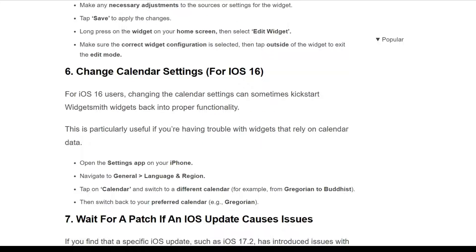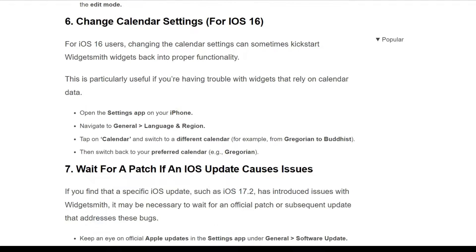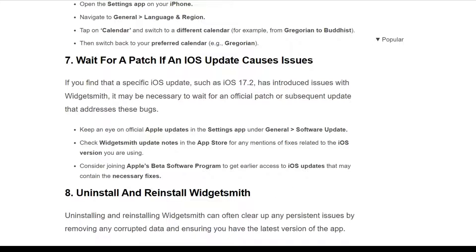The sixth solution is to change the calendar settings, specifically for iOS 16 users. Changing the calendar setting can sometimes kick-start widgets back into proper functionality. Open the Settings app on your iPhone, navigate to General, then Language and Region, tap on Calendar, and switch to a different calendar — for example, from Gregorian to Buddhist — then switch back to your preferred calendar, such as Gregorian.